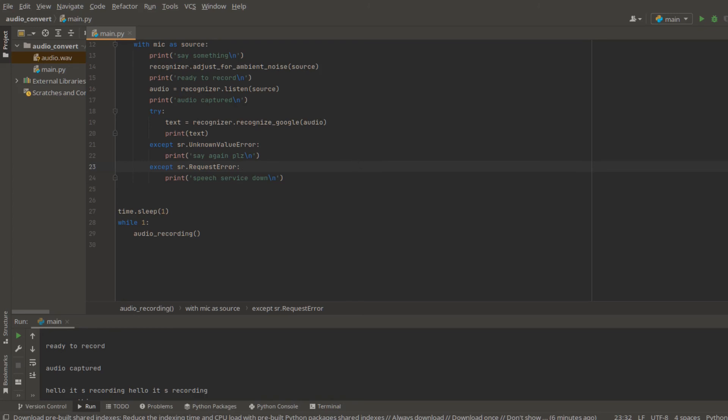So in this video, we introduced how to use speech recognition to convert the audio file to text. Next time we will discuss how to teach a computer to understand the voice command and execute its voice. Hope this video is helpful.